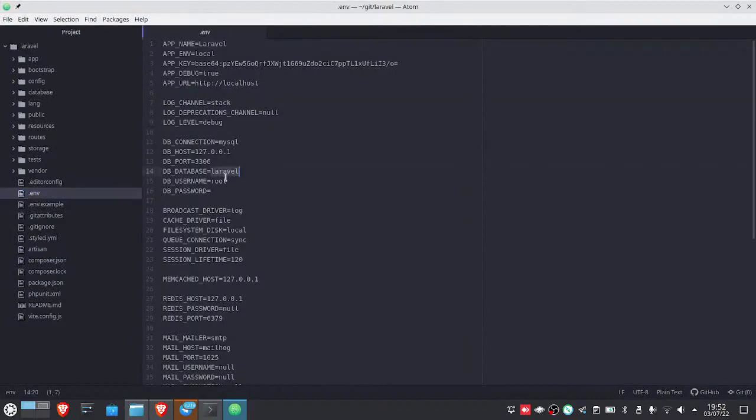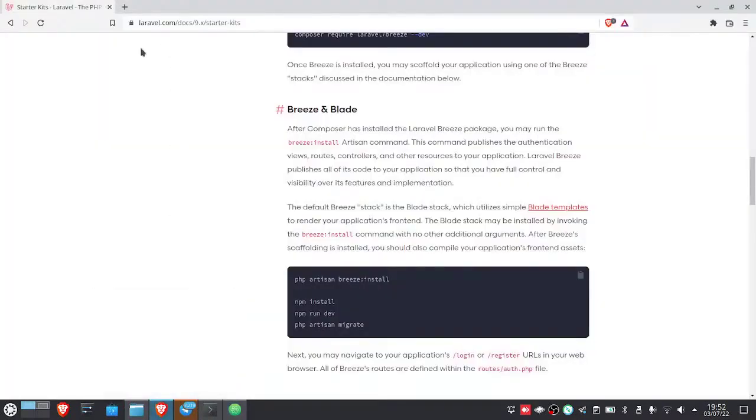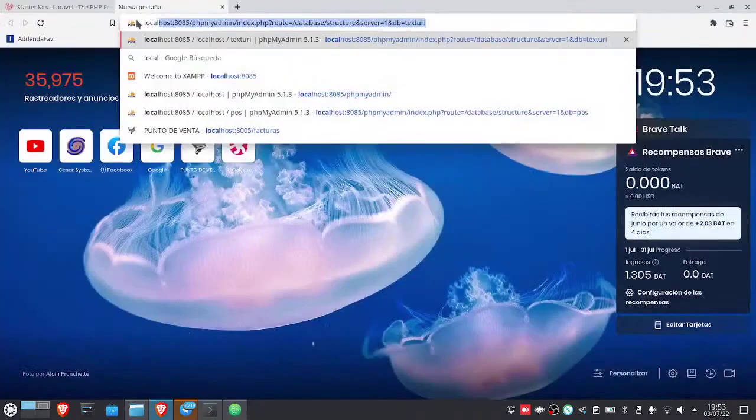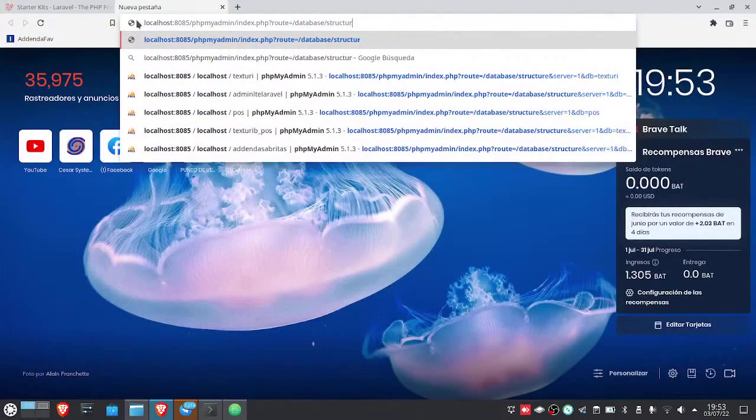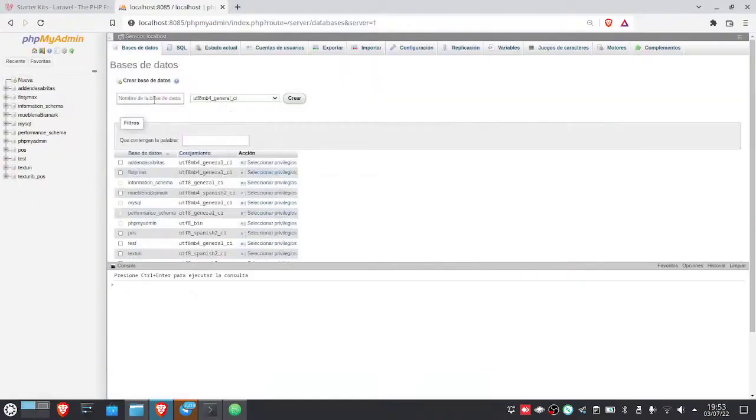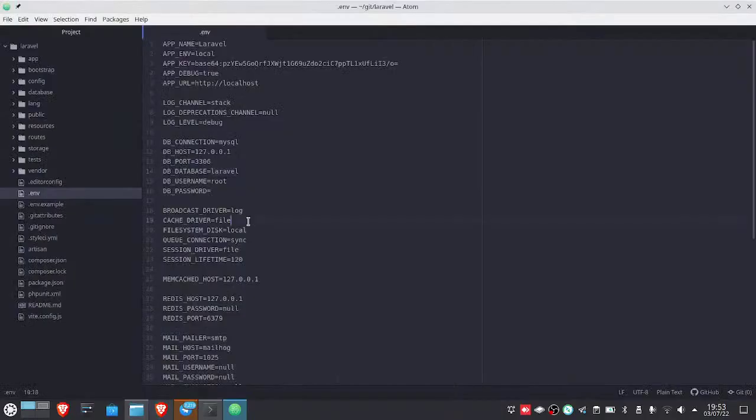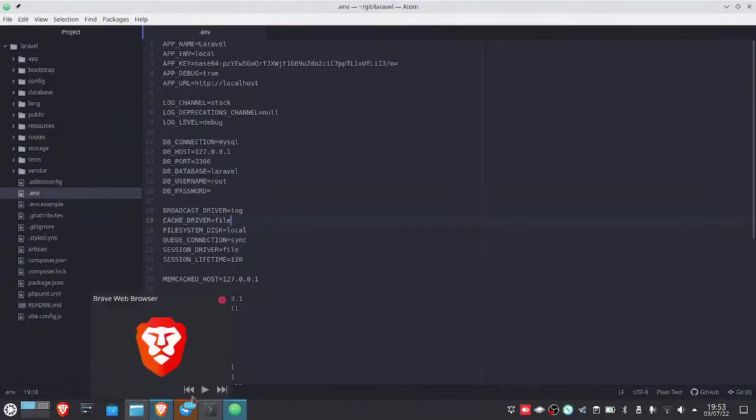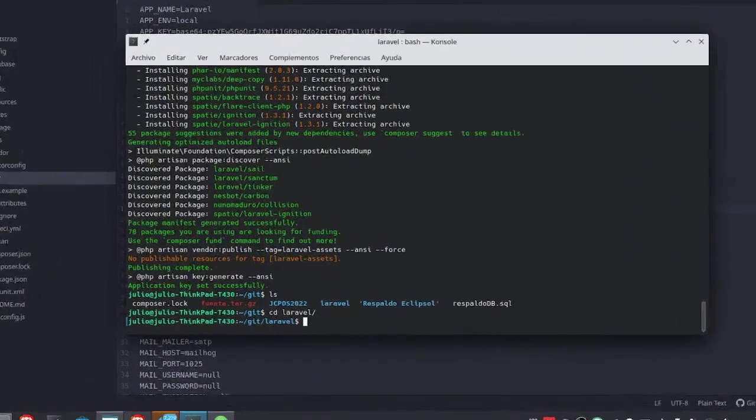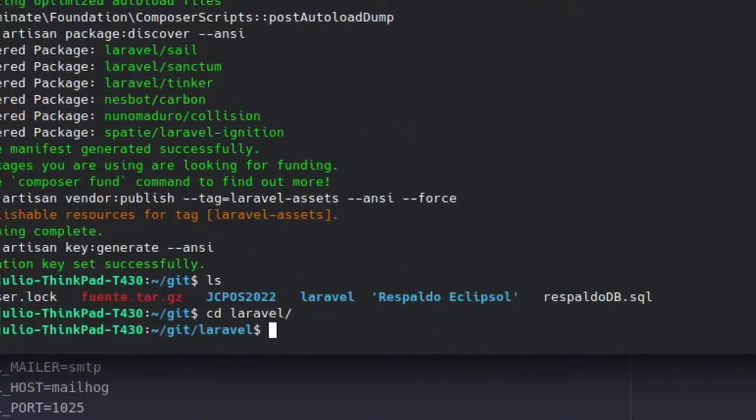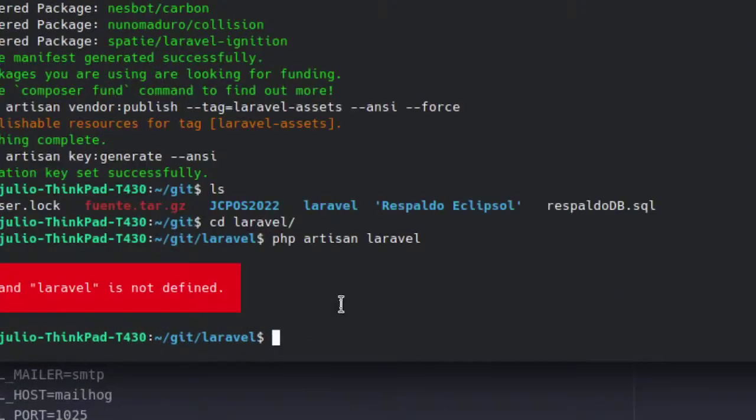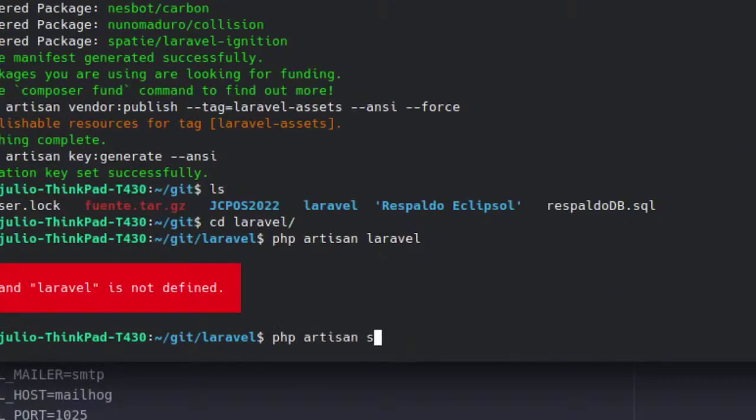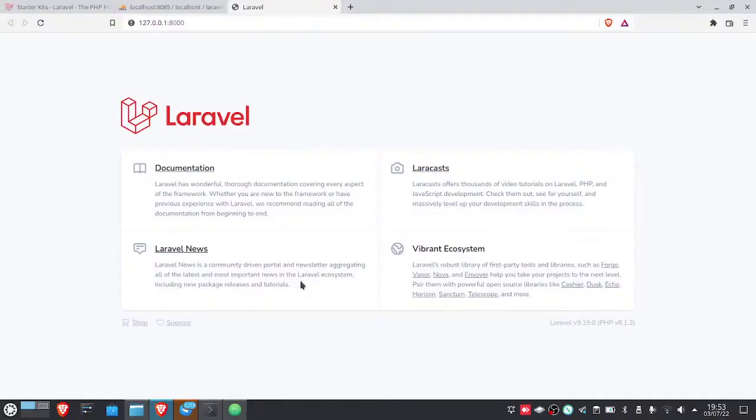And now we configure the database, which can be Laravel. If the database is created here, we can use one we had previously. We create the database with name Laravel. And ready. And well, if we run Laravel, it should run here correctly with what it already has. With php artisan serve. There it is. So we open it. And there it is. It's already running.